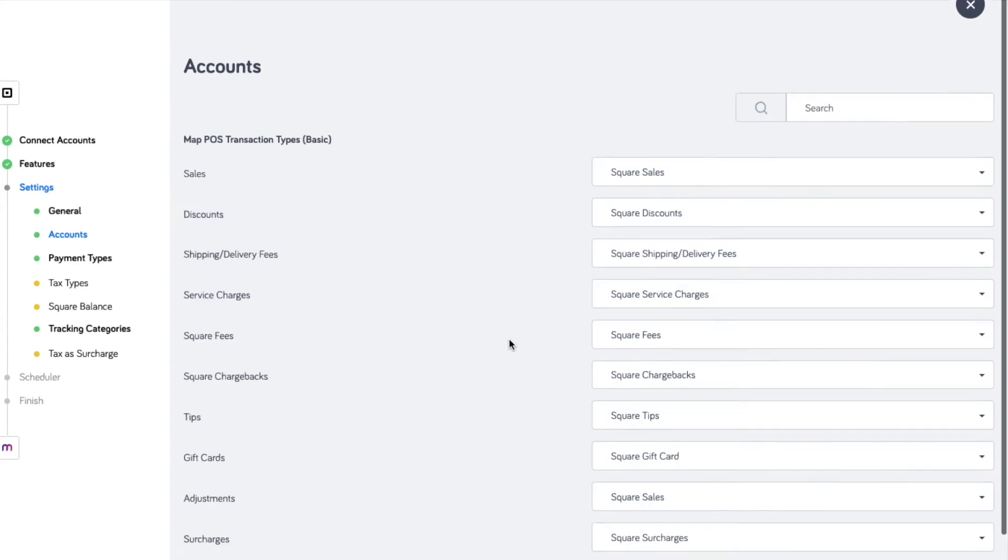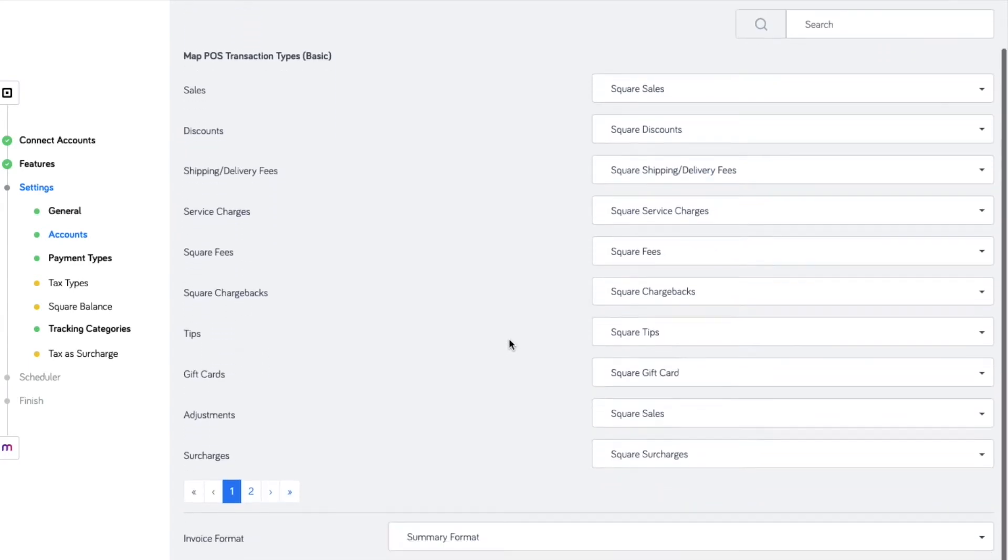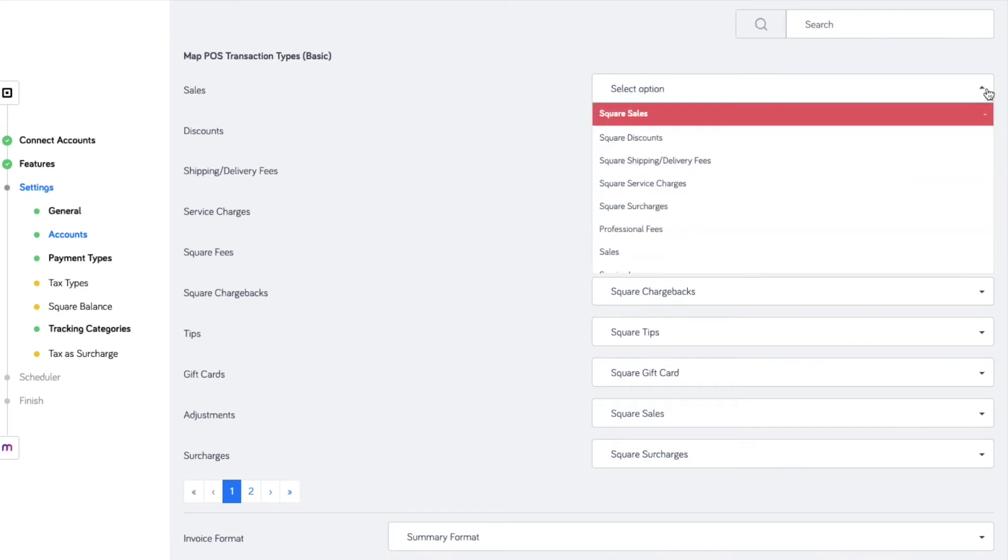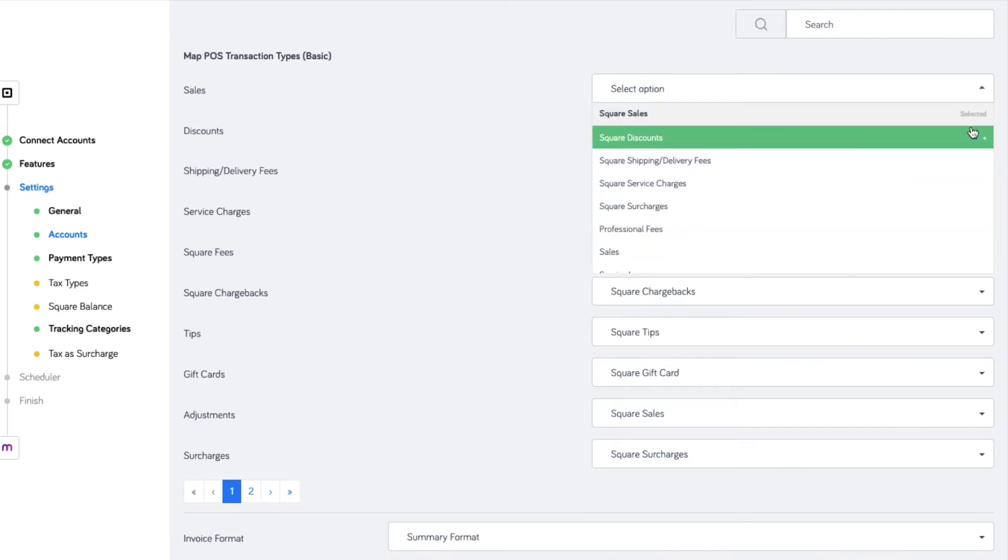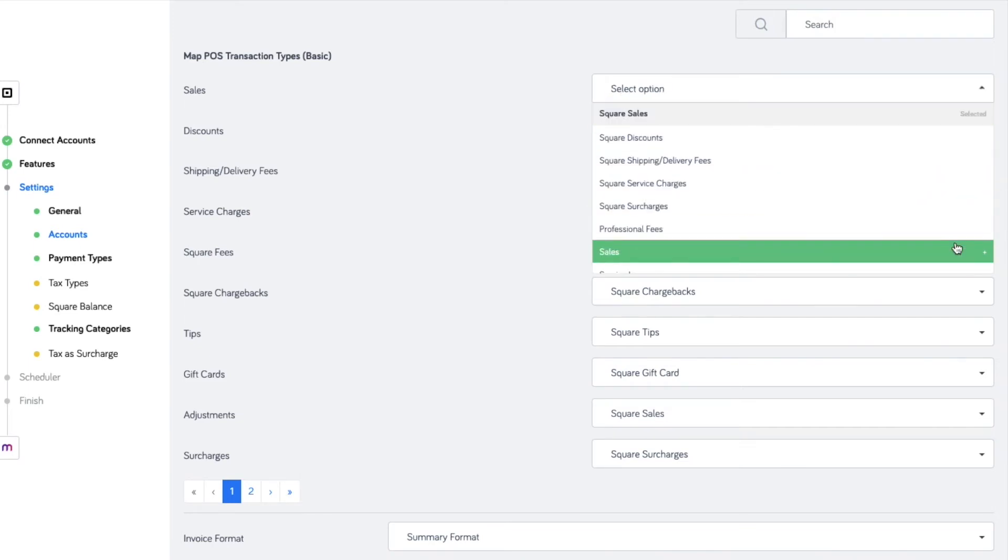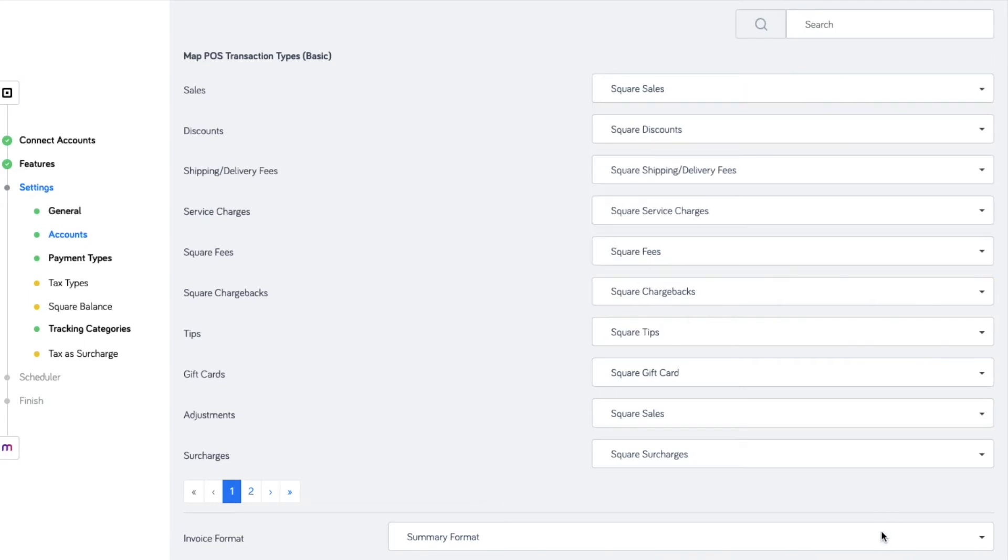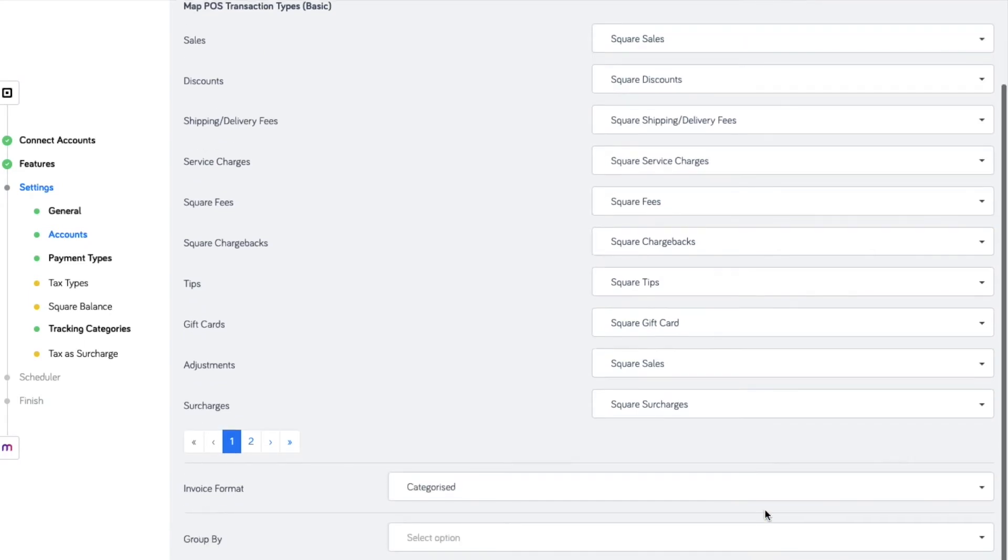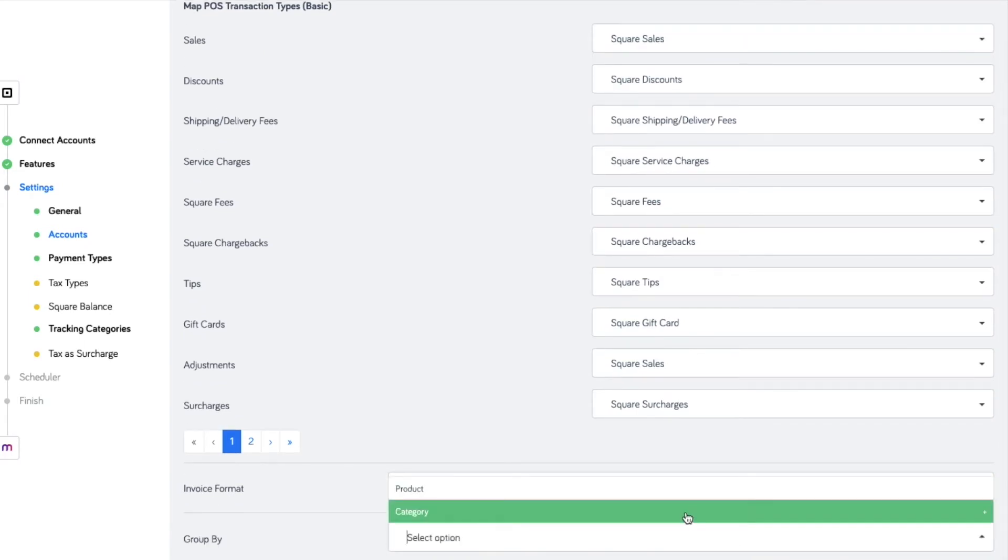Here is the preset mapping for the sales transactions. With advanced setup, you can customize the accounts mapped for each transaction type and use existing accounts in MYOB. You can also group your sales by product or by category.